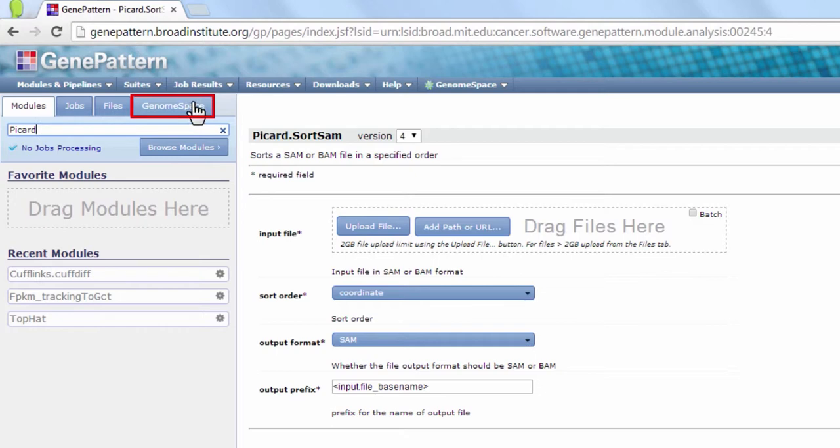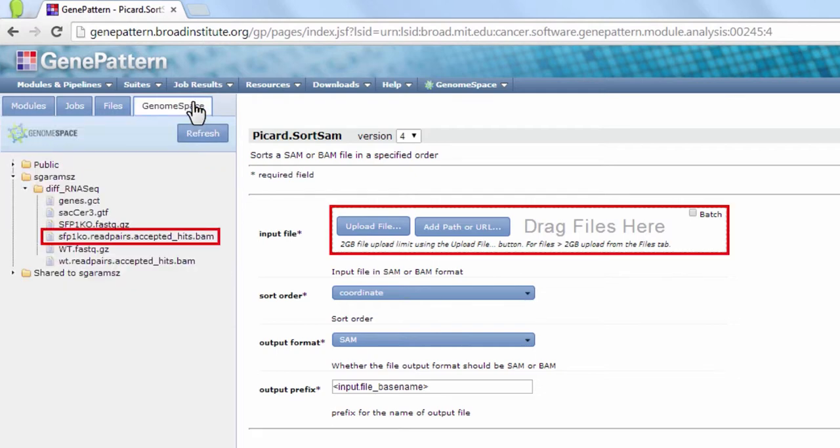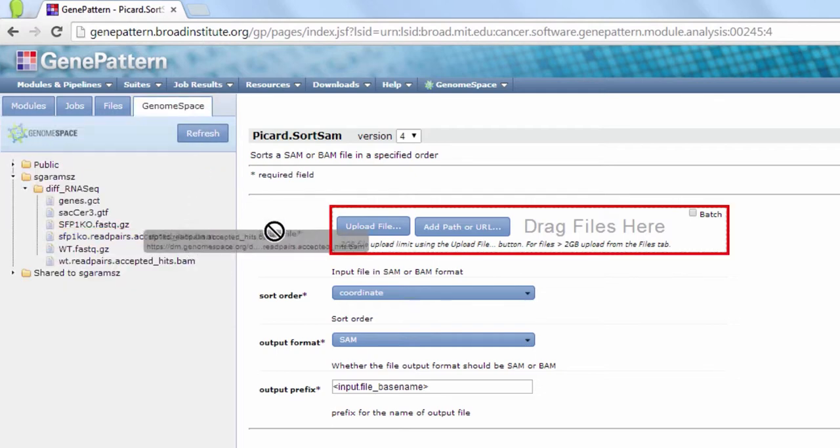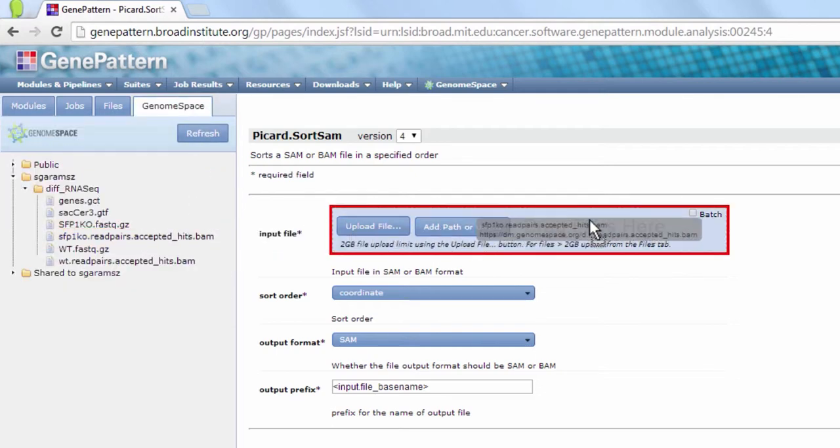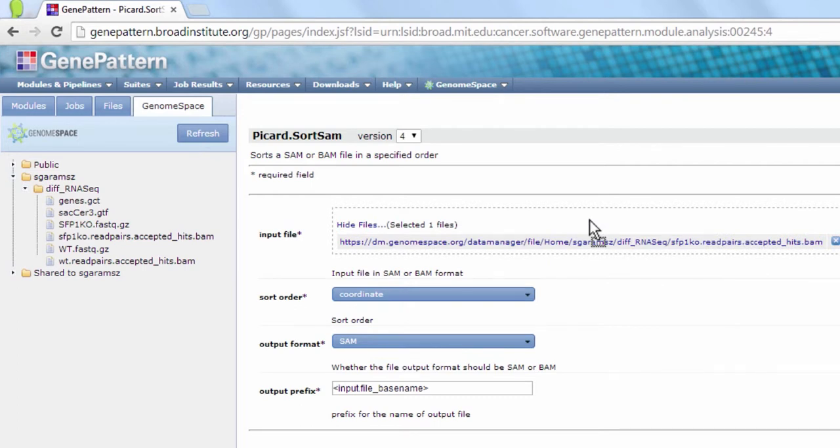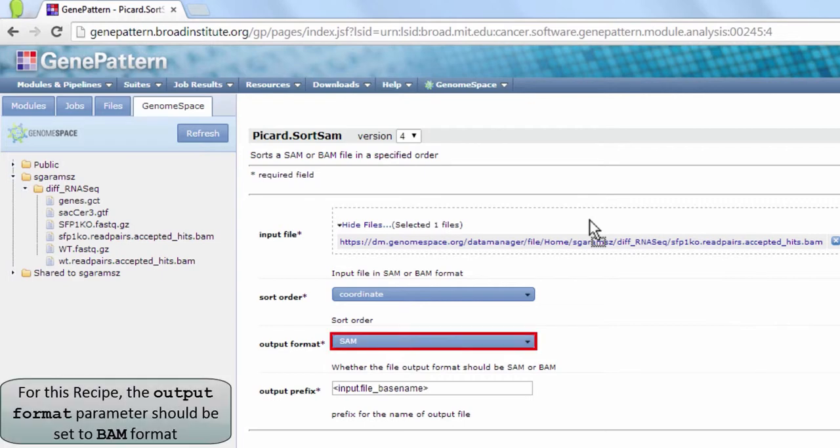Click the GenomeSpace tab and navigate to a desired BAM file. Click and drag the file to the Input File field. A BAM file is simply a binary compressed version of a SAM file.